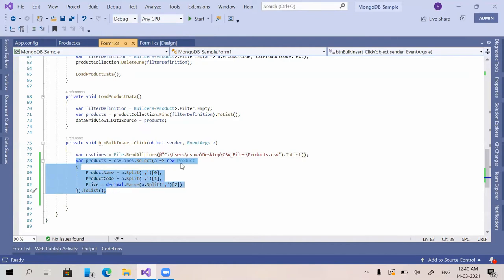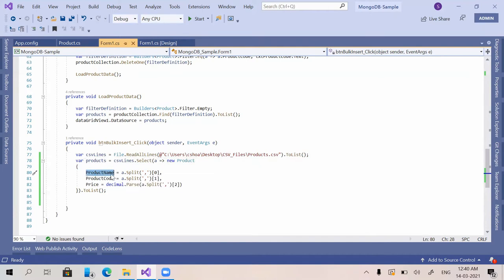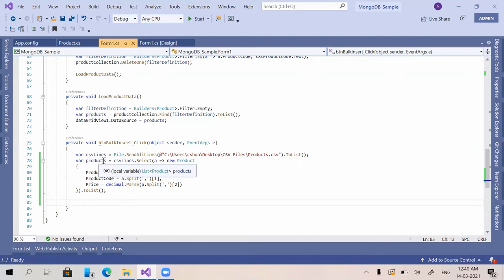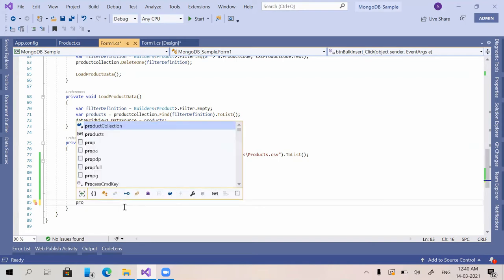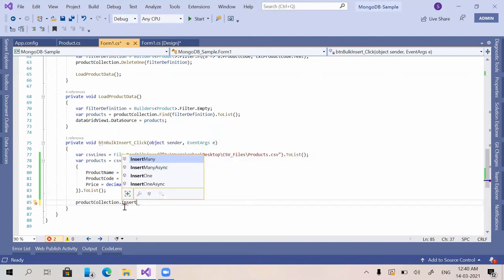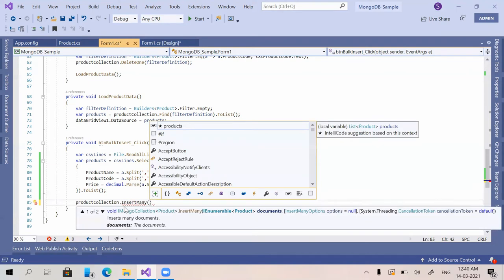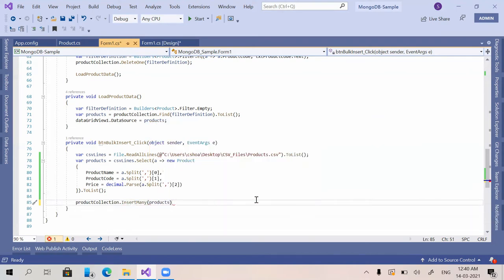Each line is then converted into a product model object. The application reads all the lines, and from each line it reads product name, product code, and price. Since price is a decimal, we have to convert the string to decimal using decimal.Parse. Now we have a list of products and we insert them using product collection dot InsertMany, passing in the products list.